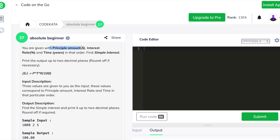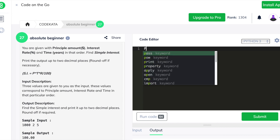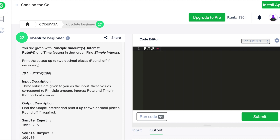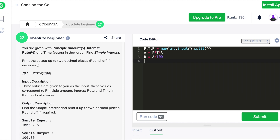In the twelfth question we are required to calculate simple interest and round off to two decimal places; the input provides the principal amount, interest rate, and time. We declare input variables using the map and input split function. The formula for simple interest multiplies all parameters and divides by 100, so we initialize a as the product of all parameters and b as a divided by 100, round b to two decimal places, and print the output.